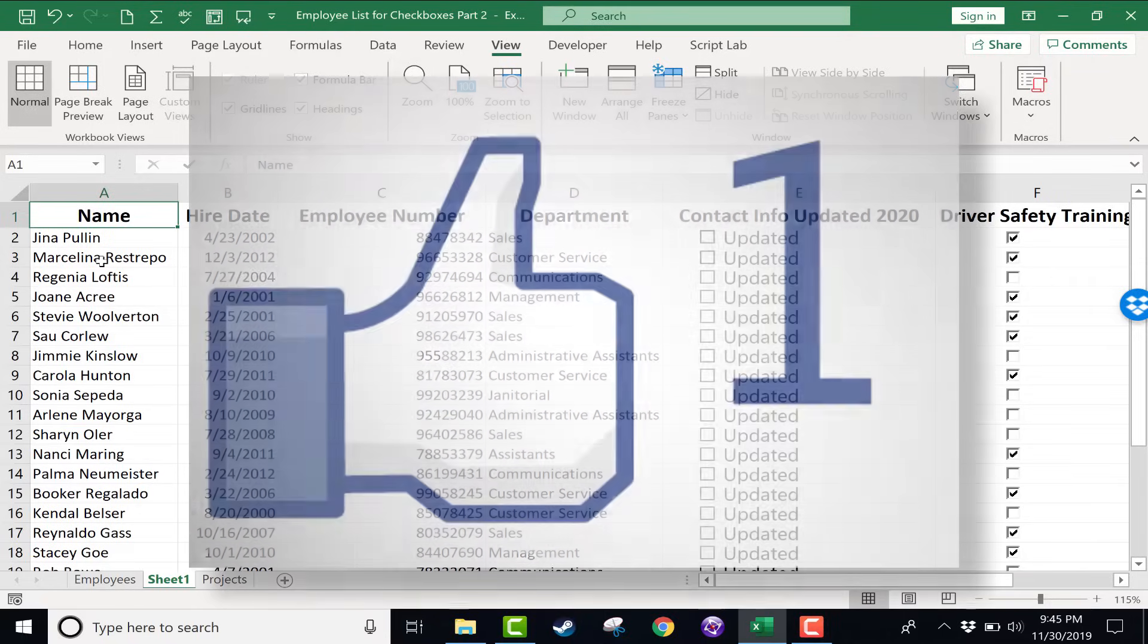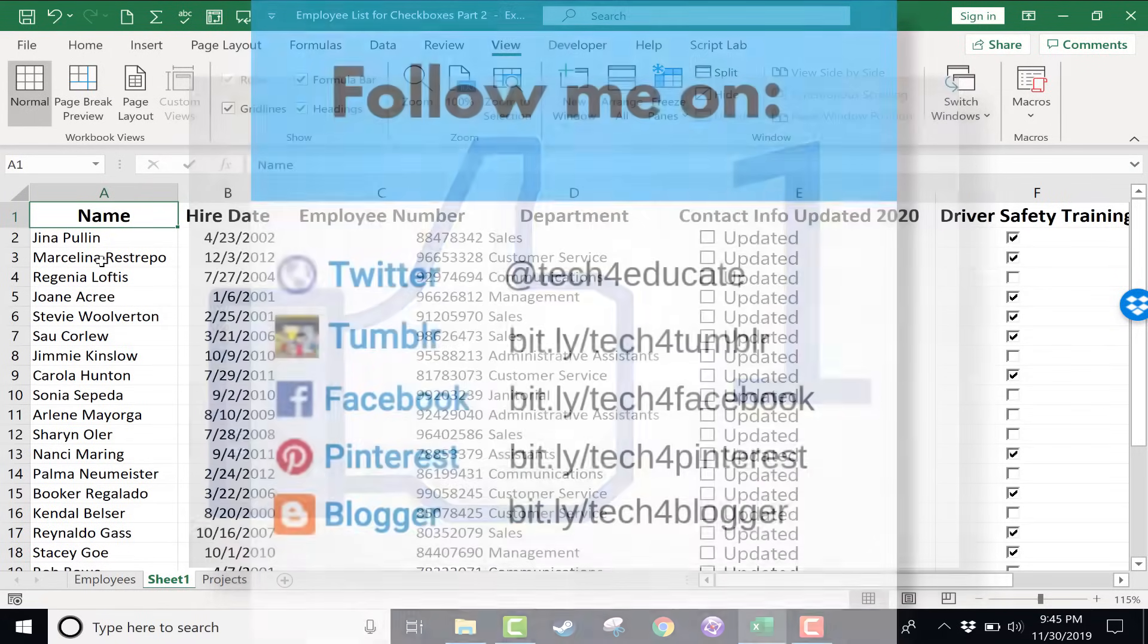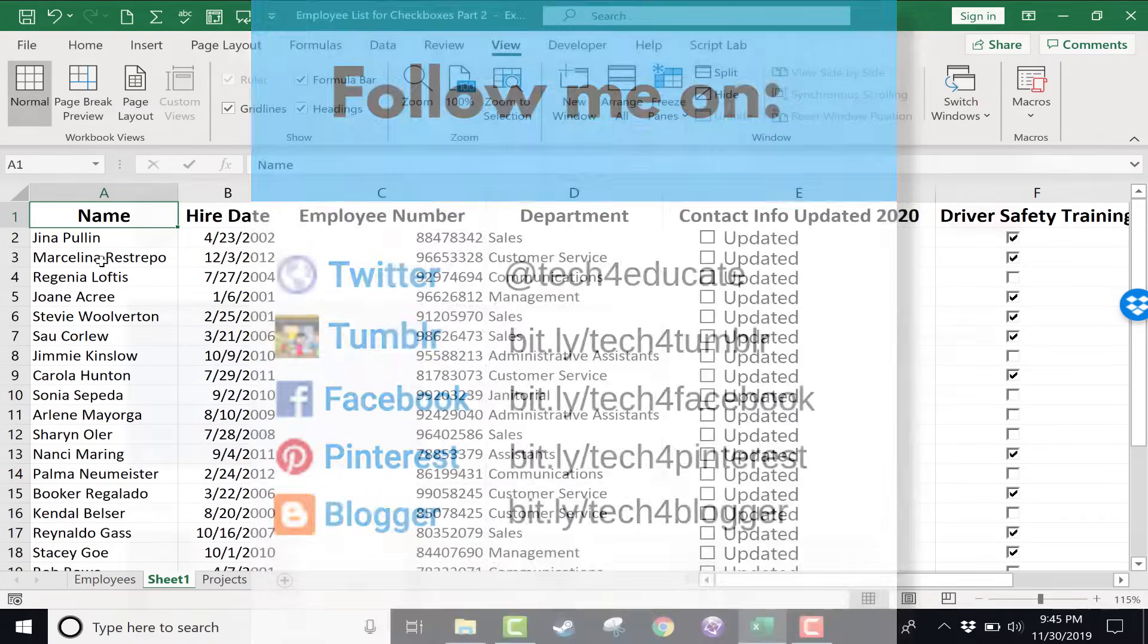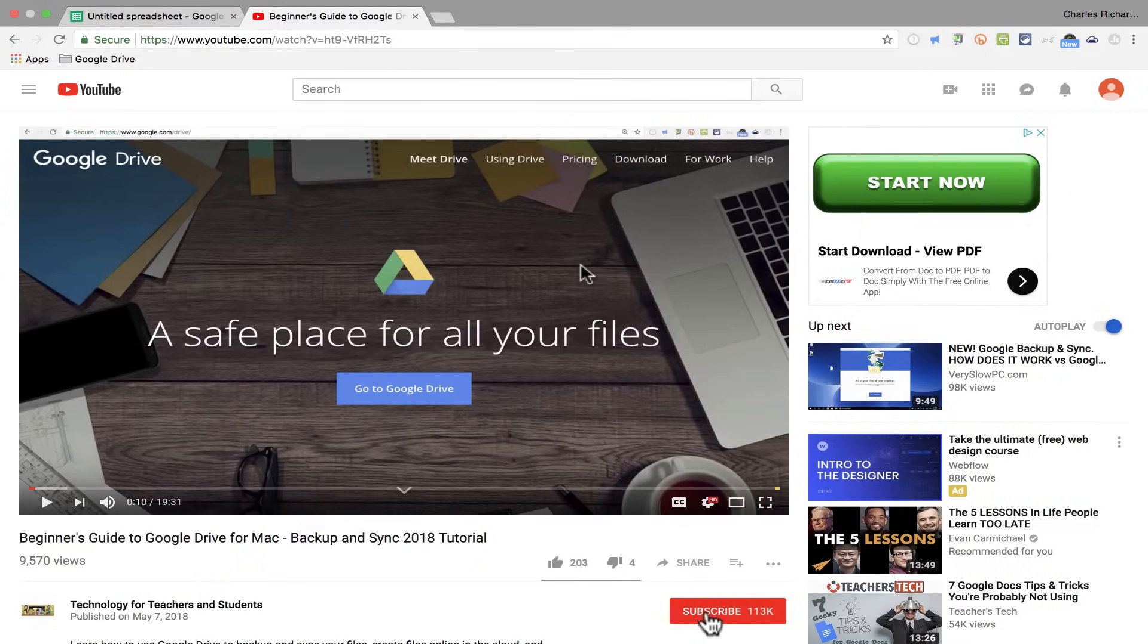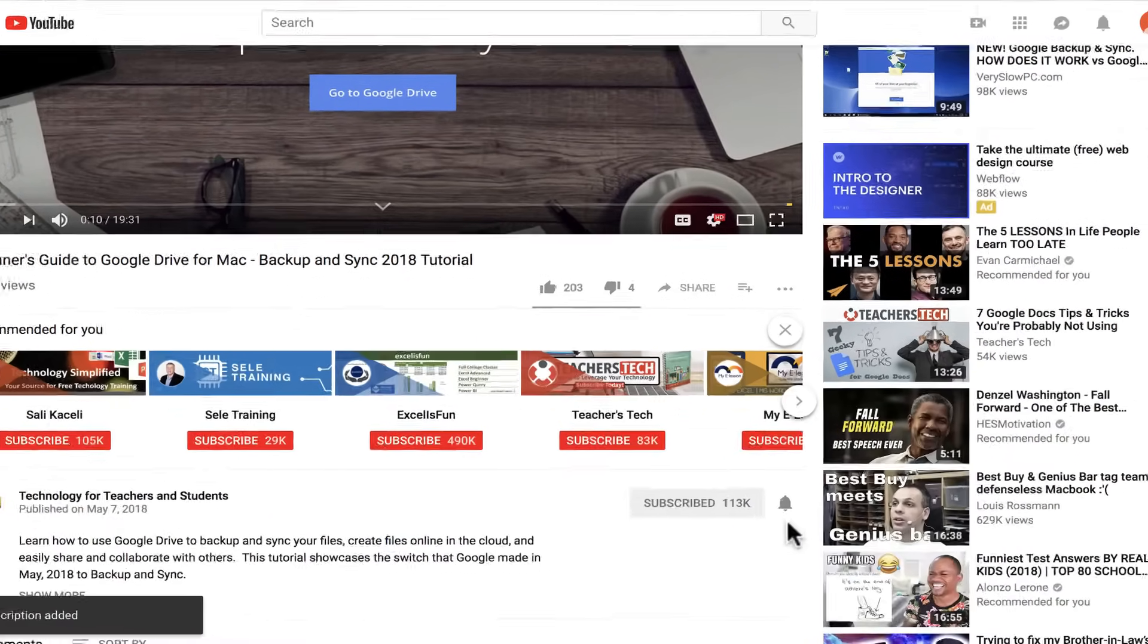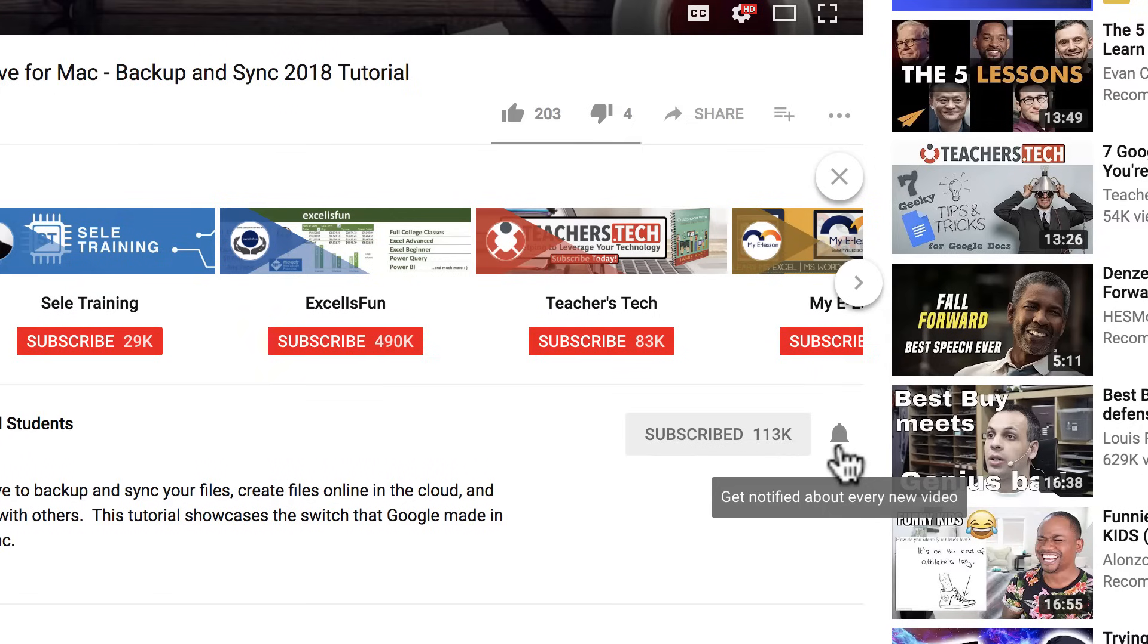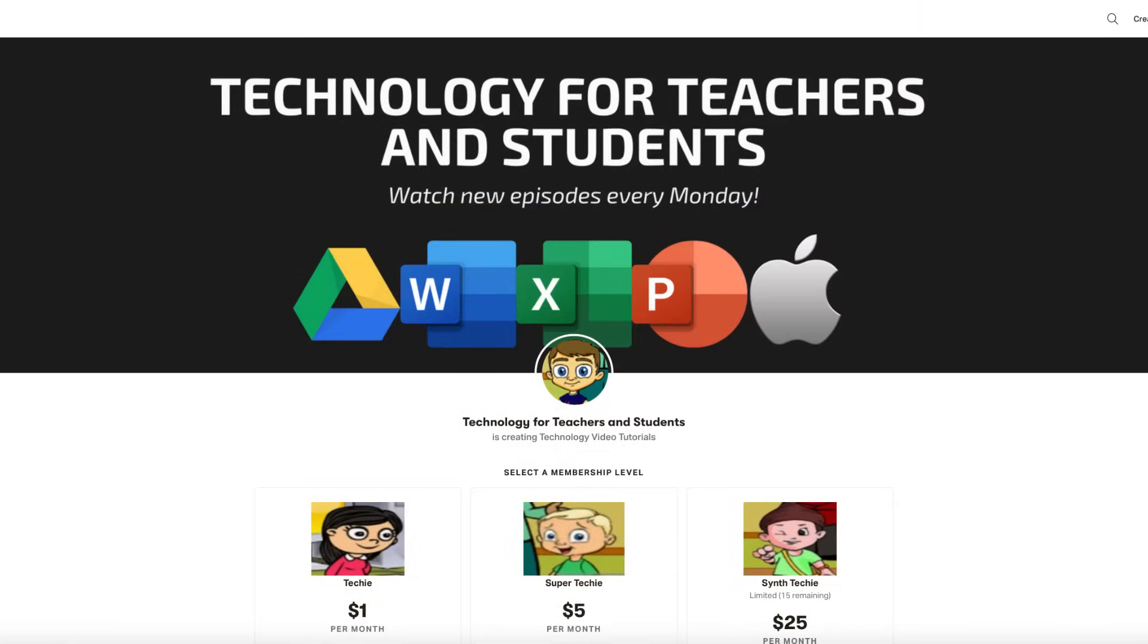Thanks for watching. I hope you found this tutorial helpful. If you did, please click the like button below and consider connecting with me on my social media accounts like Facebook, Pinterest, and Twitter. And definitely subscribe to my YouTube channel for more videos about technology for teachers and students. When you do subscribe, click the bell next to the subscribe button. If you do that, you'll be notified whenever I post another video, and watch for another video from me at least every Monday. If you'd like to support my channel, consider becoming a supporter through my Patreon account. You'll see a link to that in the description below.